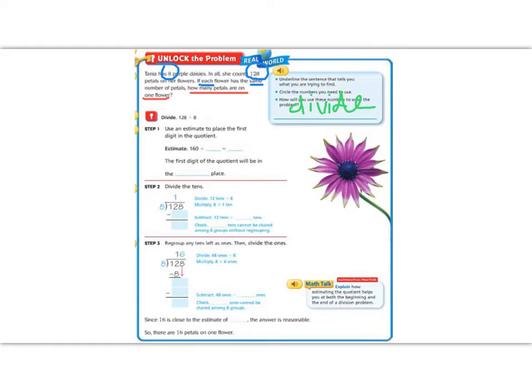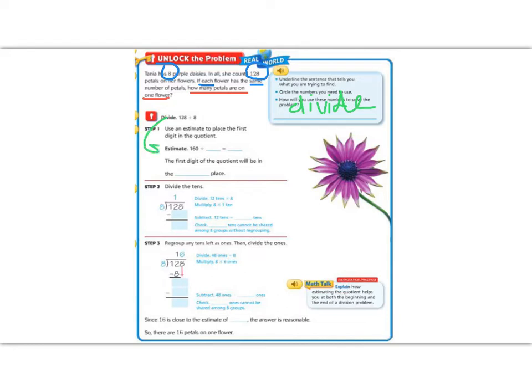Step 1. Use an estimate to place the first digit in the quotient. A quotient is our answer to a division problem. So, by estimating, we can figure out about how much our answer should be. We have the number 128, and we're going to round 128 to 160. Now, that might seem like a big jump, but we did it for a reason.